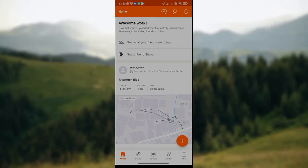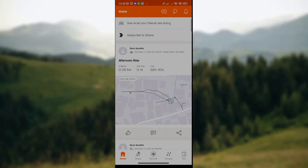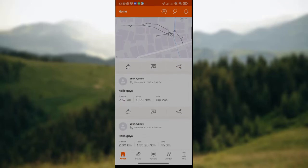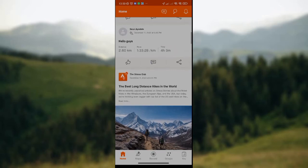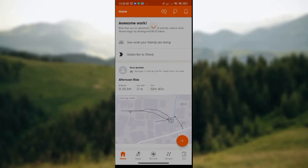Once your Strava app has been launched, the home page will be displayed on your screen. Here you have options like 'See what your friends are doing' — you can click on it if you want. There's also a 'Subscribe to Strava' option if you're interested. Beneath that is a list of sport activities that you've done on the Strava app.